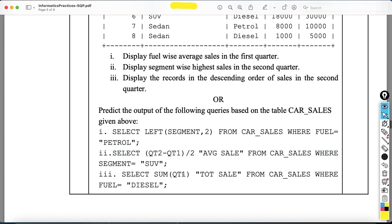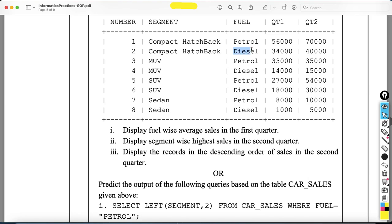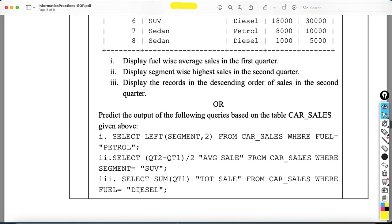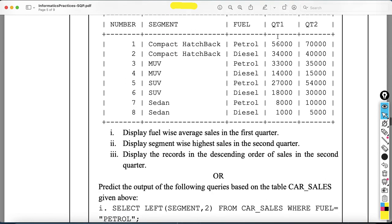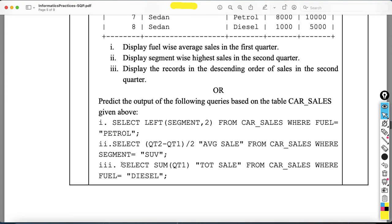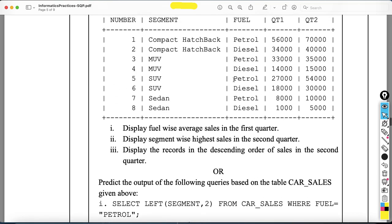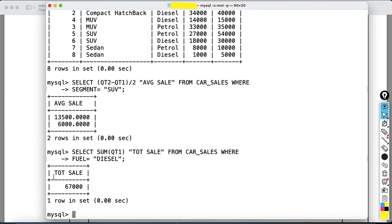The third predict-output query is: SELECT SUM(qt1) AS 'tot sale' FROM car_sales WHERE fuel = 'diesel'. The column alias 'tot sale' is given in double quotes. There are 4 records where fuel is diesel. Their qt1 values are 34,000 + 14,000 + 18,000 + 1,000, giving a total of 67,000. That is the output for the third query.